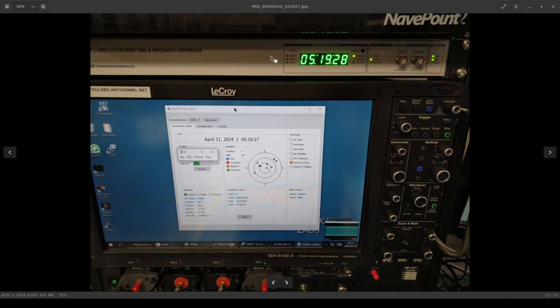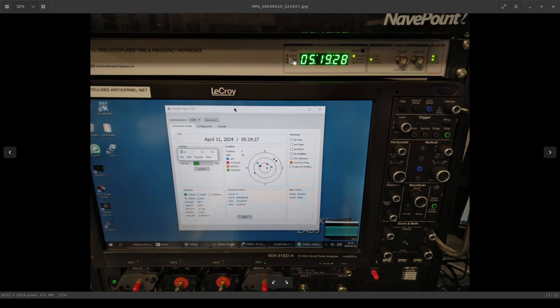Looking at the front panel of the instrument we can see there's a couple of different LED indicators. There's an antenna problem alert, there's a general out of tolerance alert. This one here will turn green when it's completed the survey. This picture was taken right after I had hooked up the unit and so it's still figuring out where it is and getting the loop in lock.